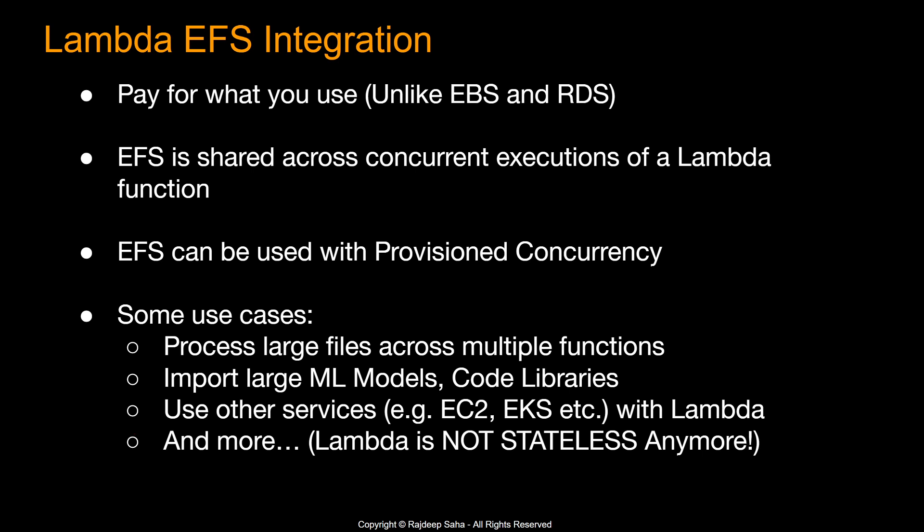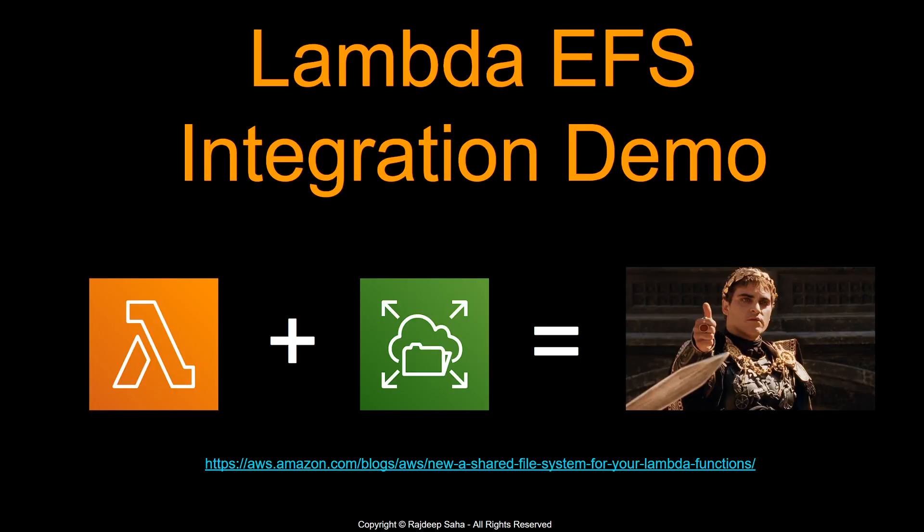And the temporary space that Lambda was getting was 512 megabyte only. And even that was ephemeral. As soon as your Lambda terminates, that storage goes away. With this integration, Lambda is not stateless anymore. And that opens up lots of possibilities. But all right, with that being said, let's jump into the demo.